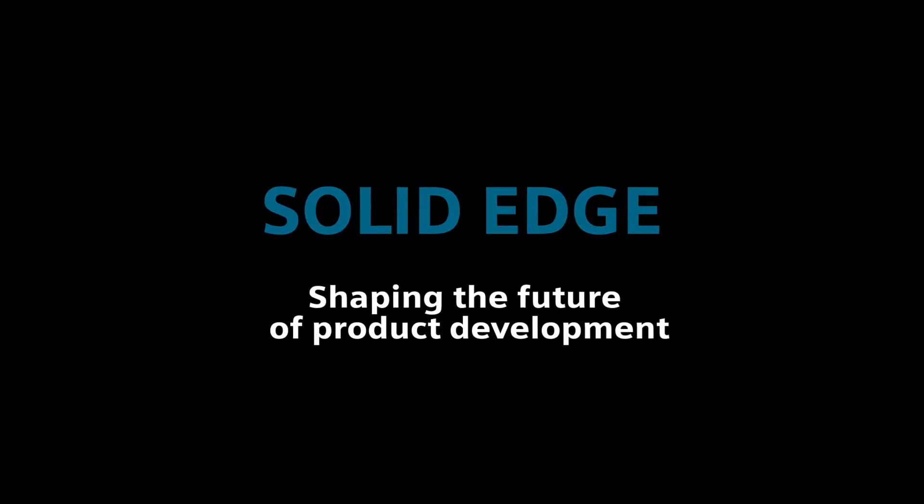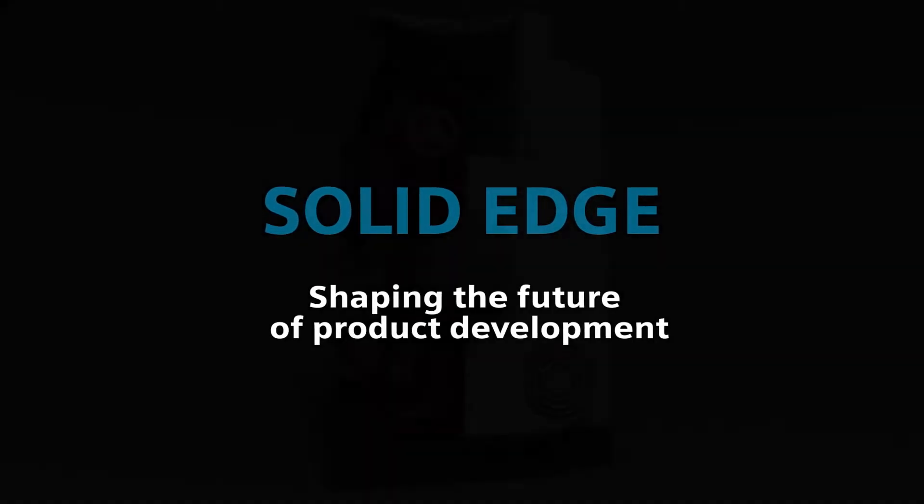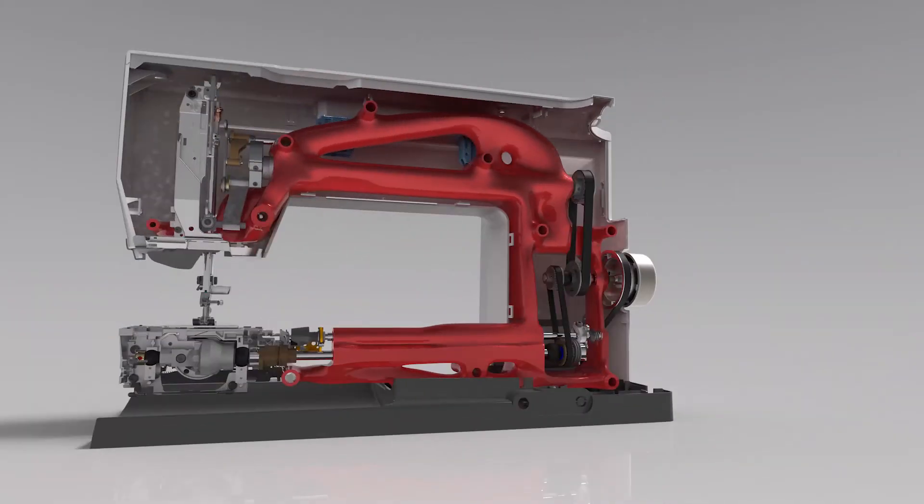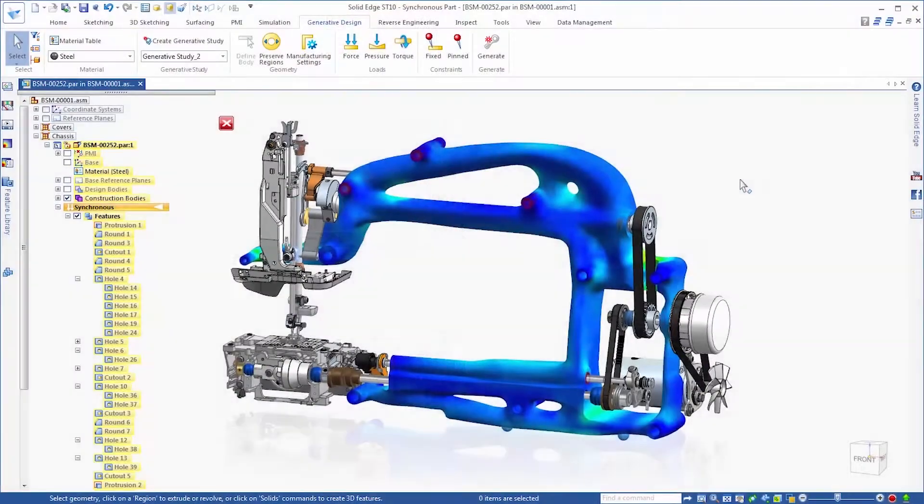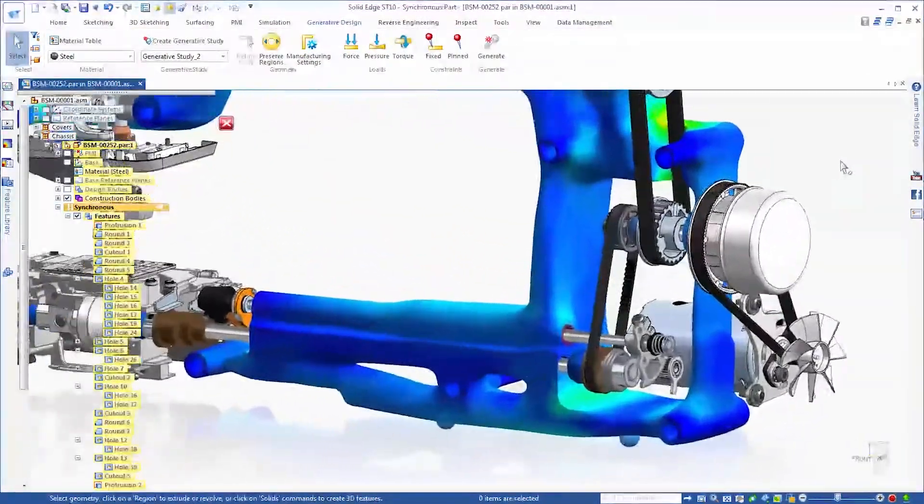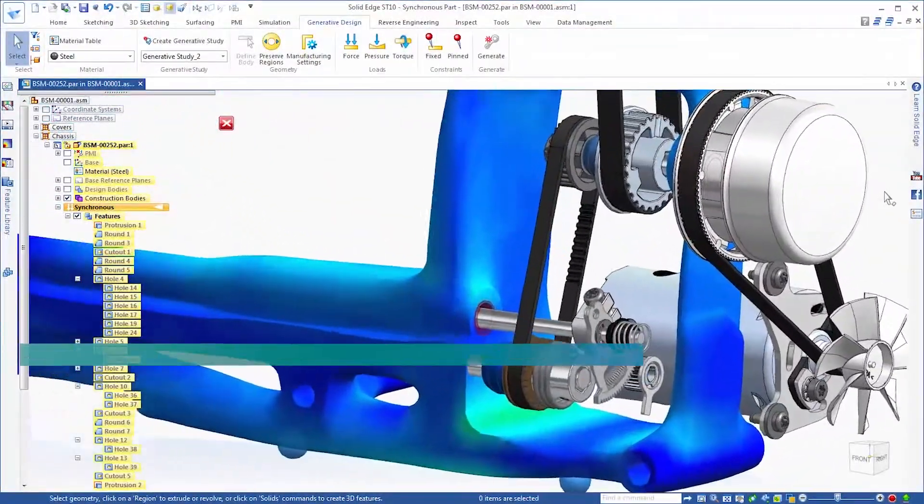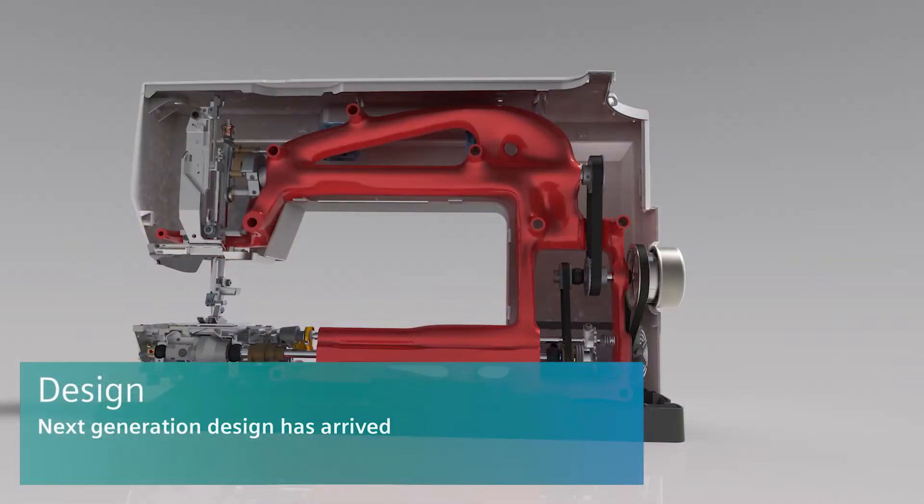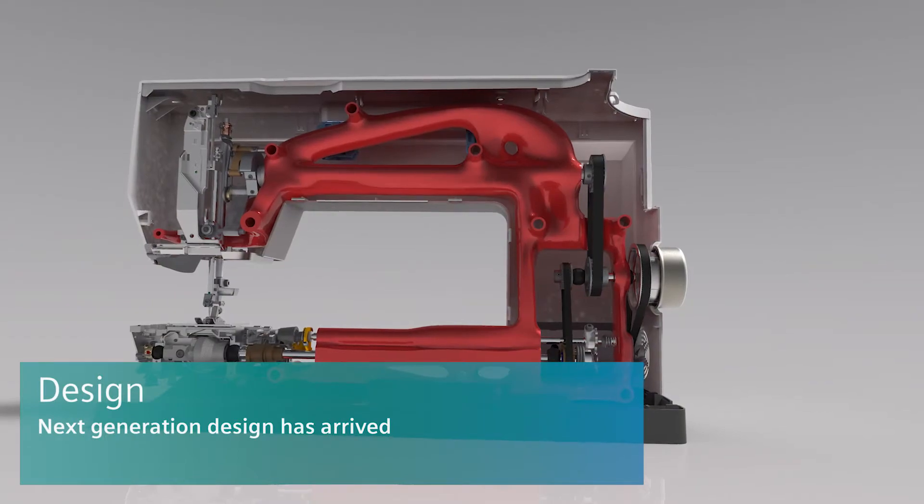Solid Edge. Shaping the future of product development. The Solid Edge ST10 portfolio of products from Siemens brings every aspect of your product development to the next level. Next generation design has arrived.